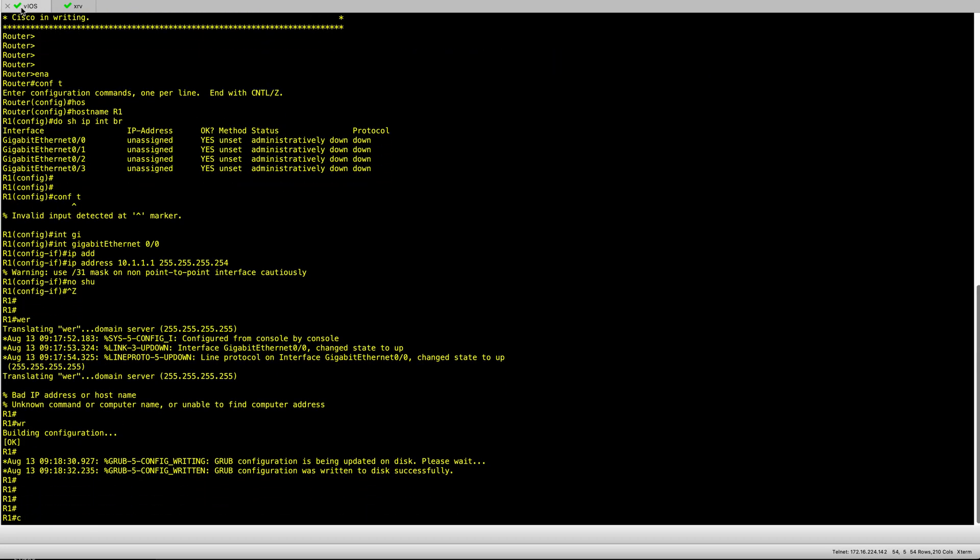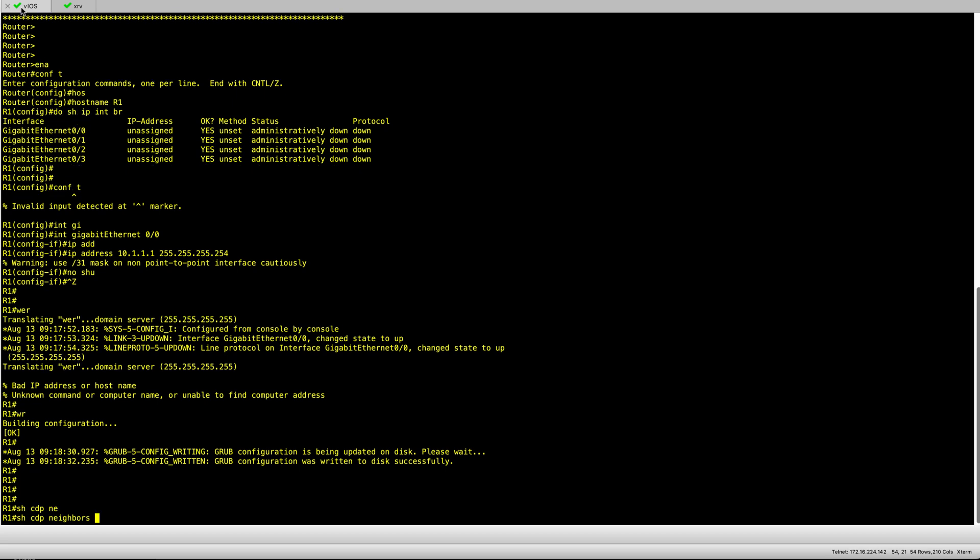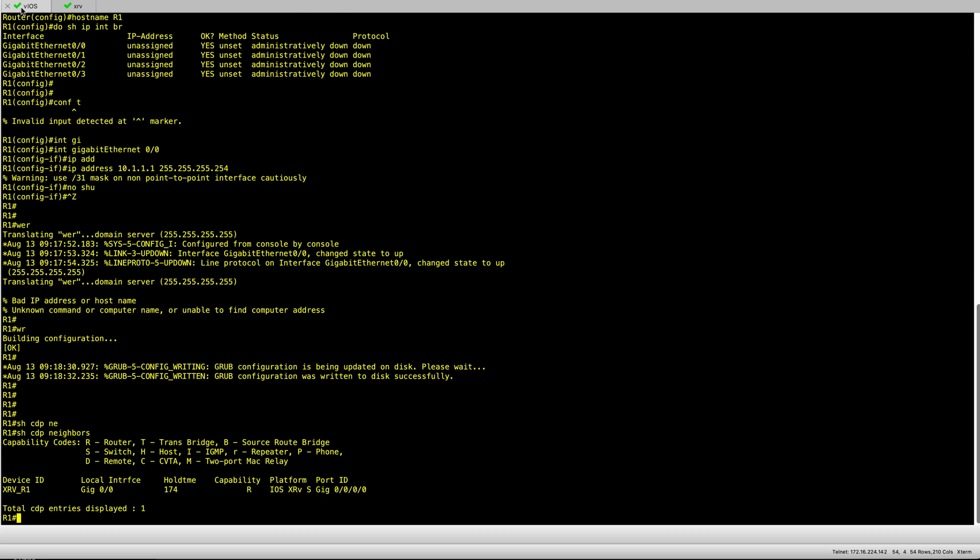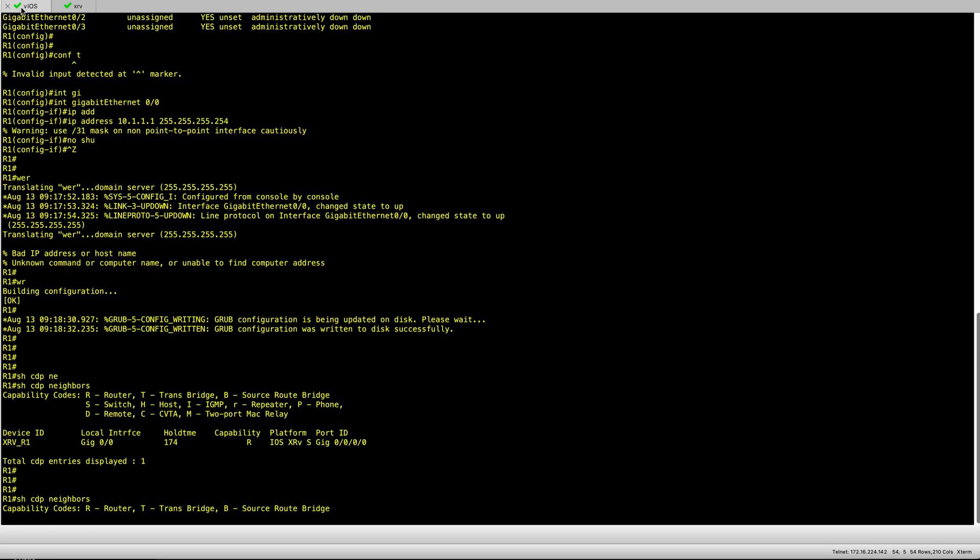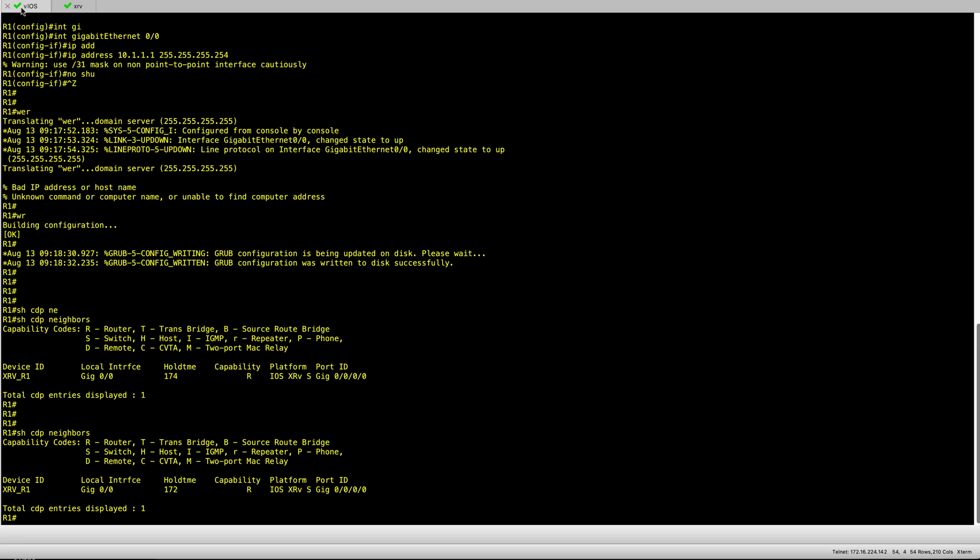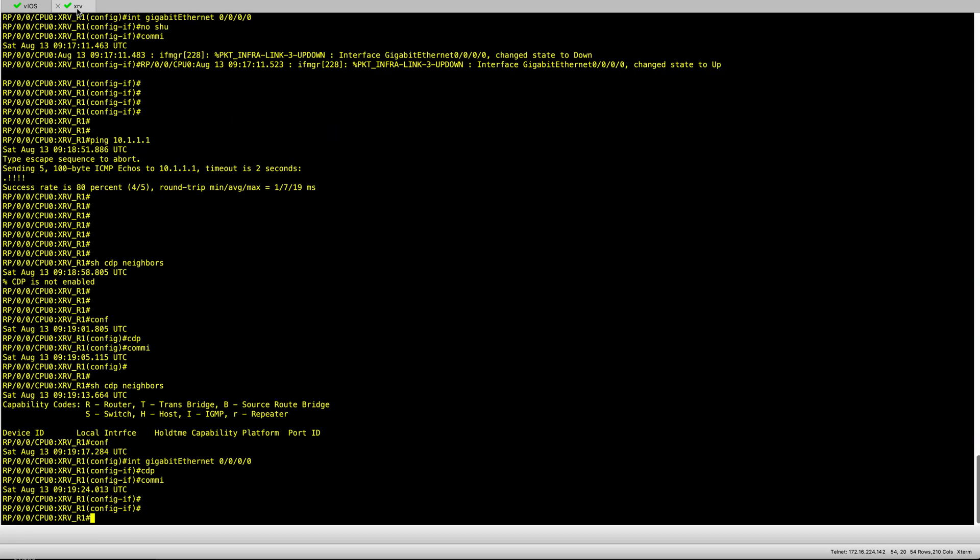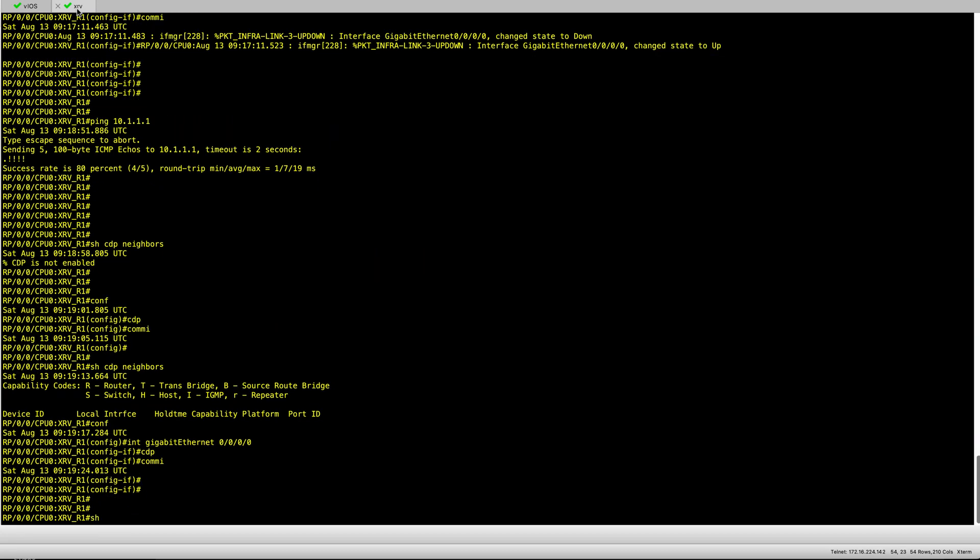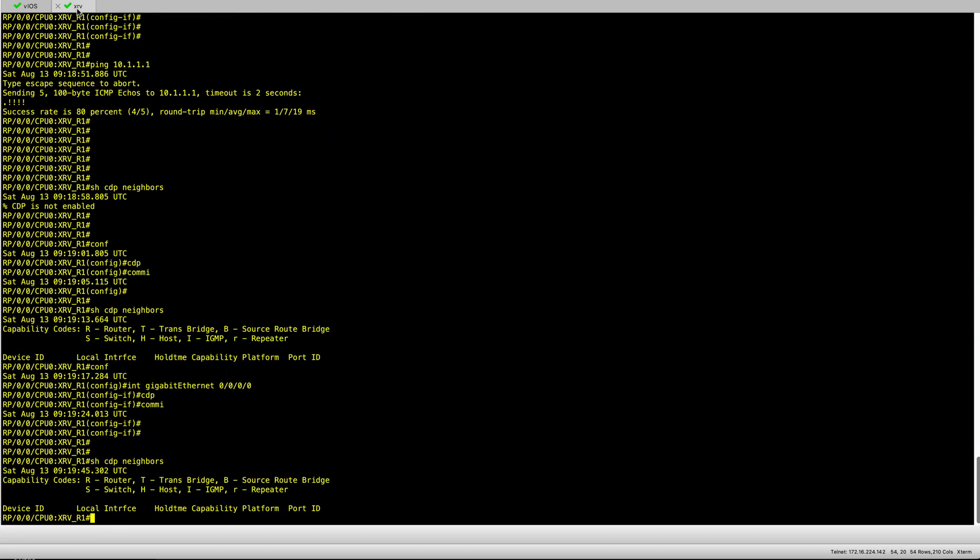What can we see from the iOS node? We don't actually need to configure it here. Let's just do show CDP neighbor quickly and we can see our XR node. Then go back to the XR node and check if we can see the CDP neighbor.